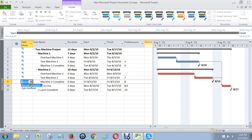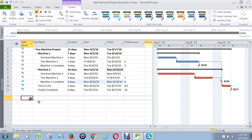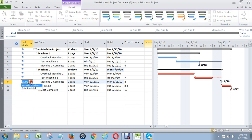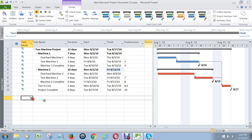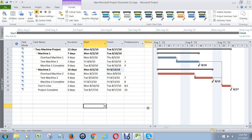And the last thing is: don't ever let this happen where you've got a manually scheduled task in there, because you want Microsoft Project to automatically update dates. That's pretty much how you create your schedule.